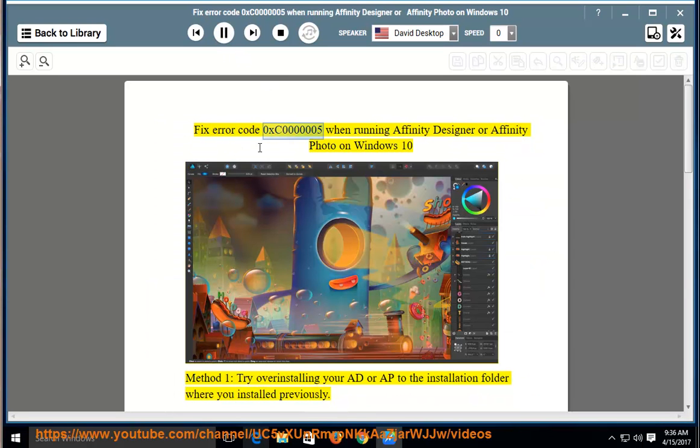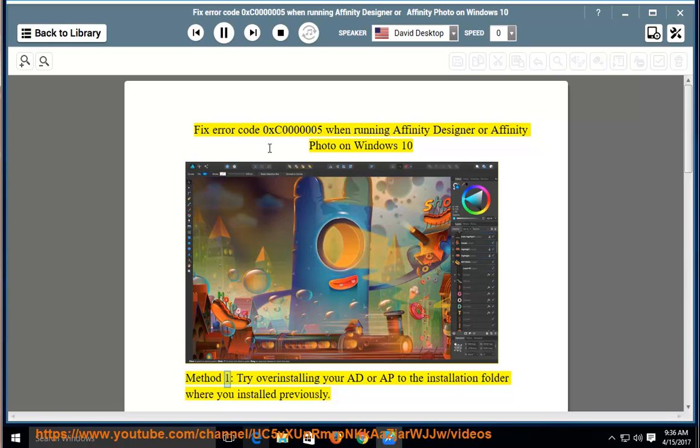Fix error code 0xc0000005 when running Affinity Designer or Affinity Photo on Windows 10. Method 1: try over-installing your AD or AP to the installation folder where you installed previously.